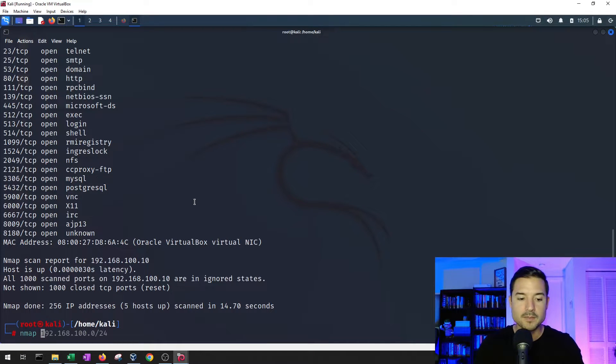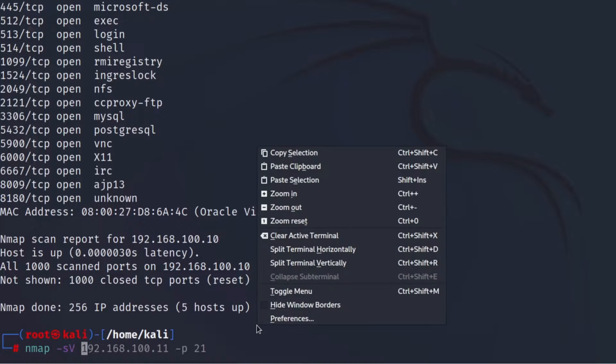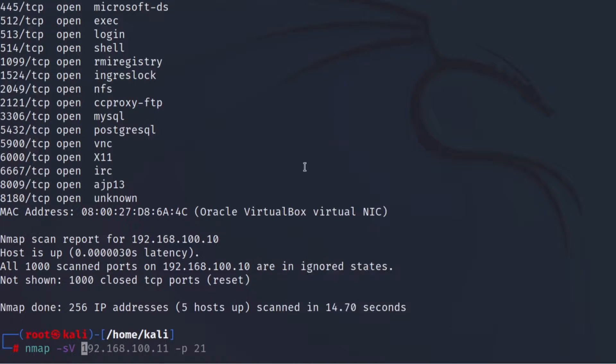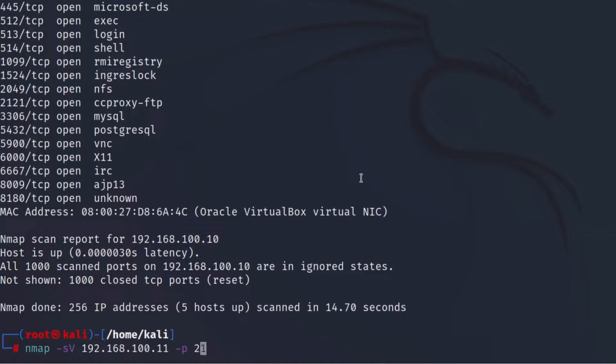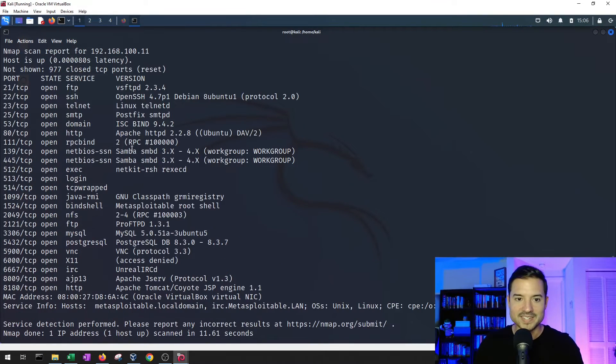So we can type in nmap, TAC, S, capital V. Let's put in the IP address that we just copied, and then we're going to do it for all of the ports here. Fantastic.